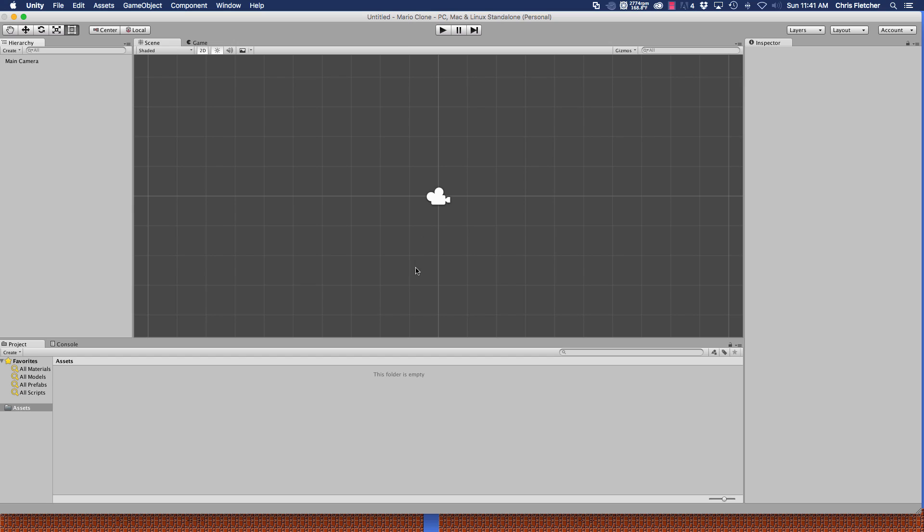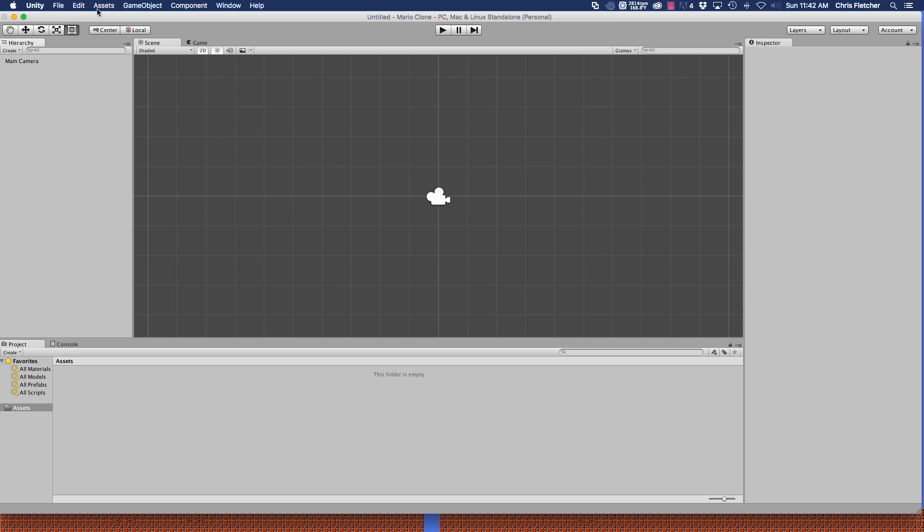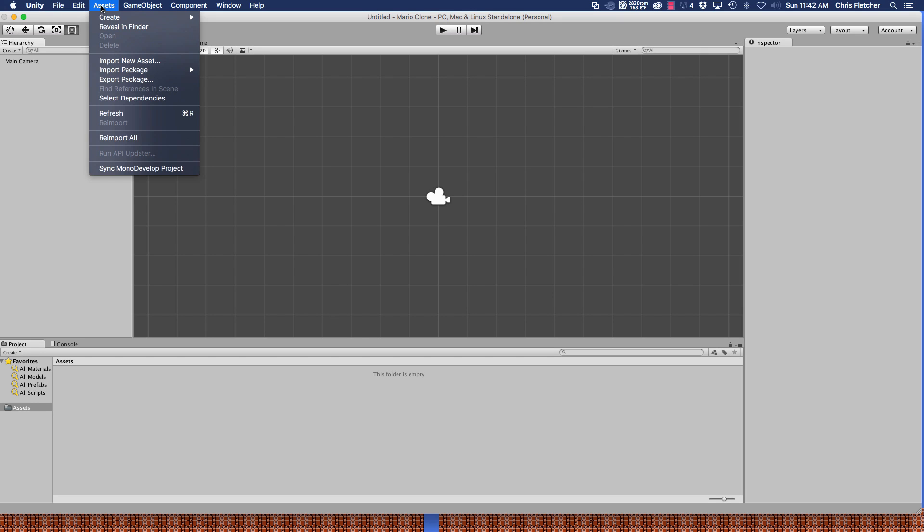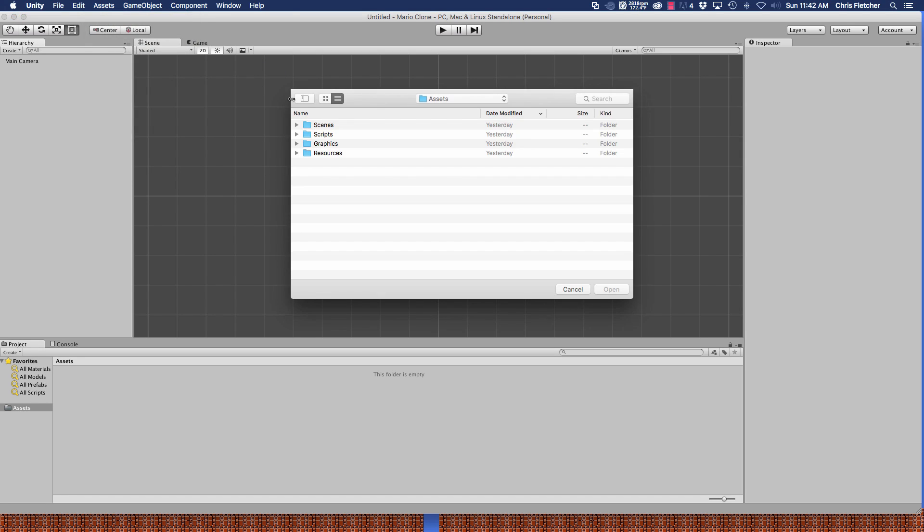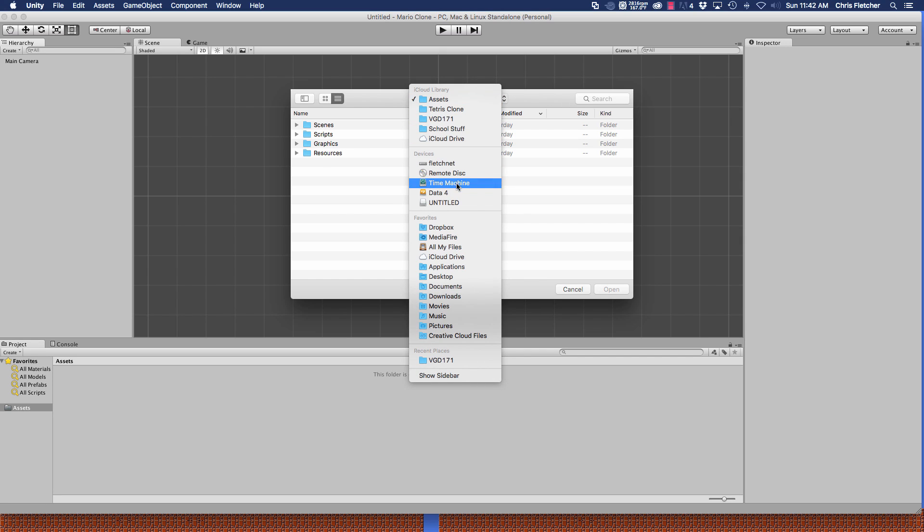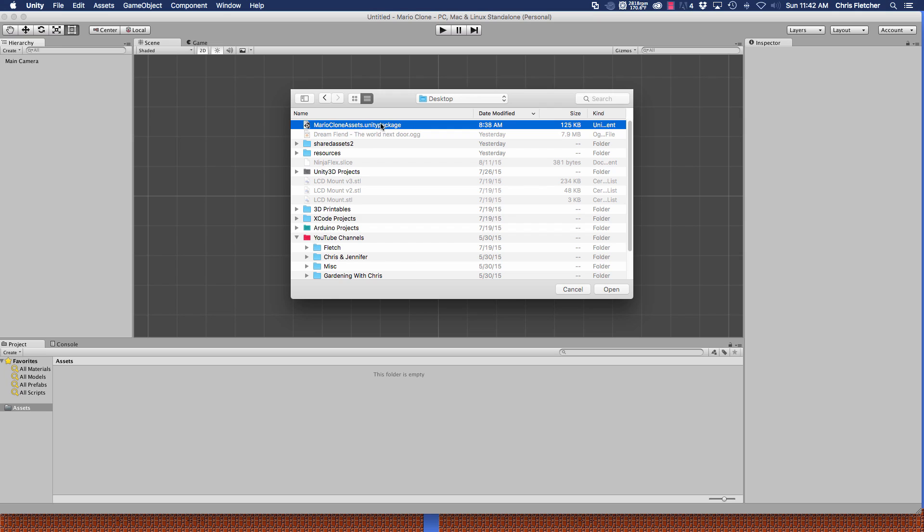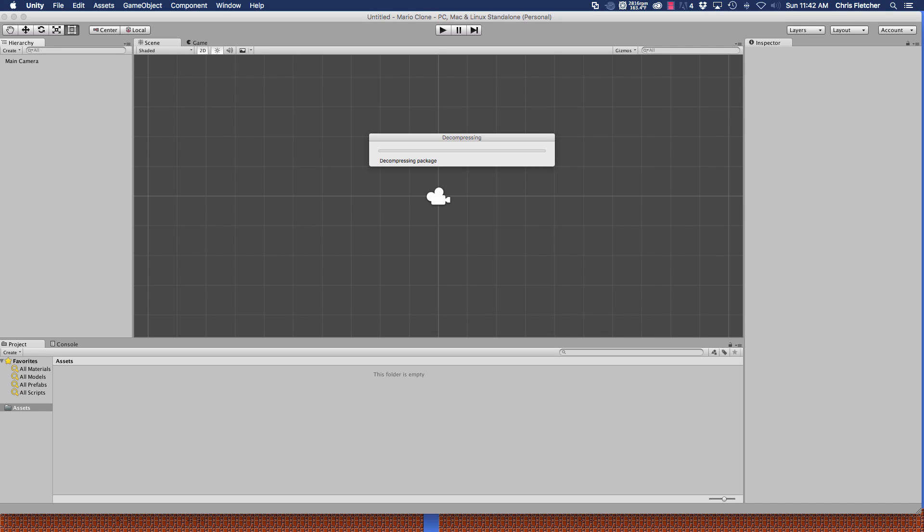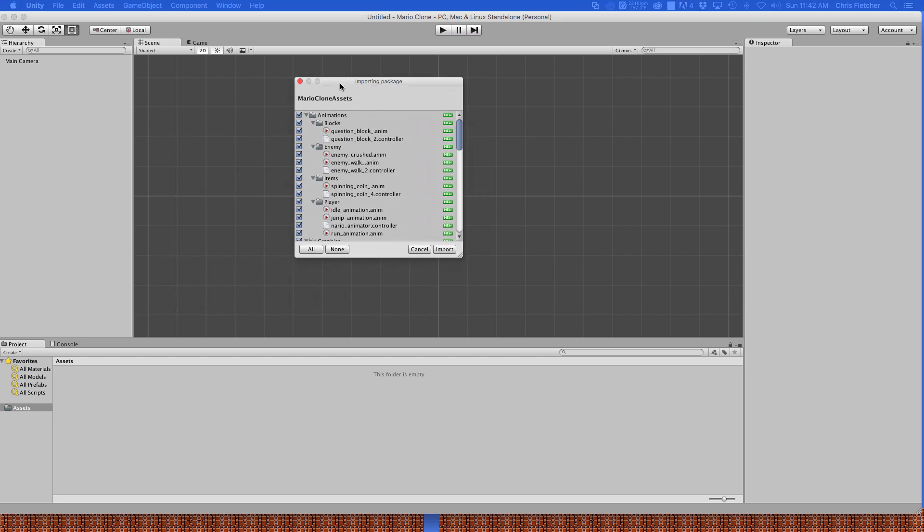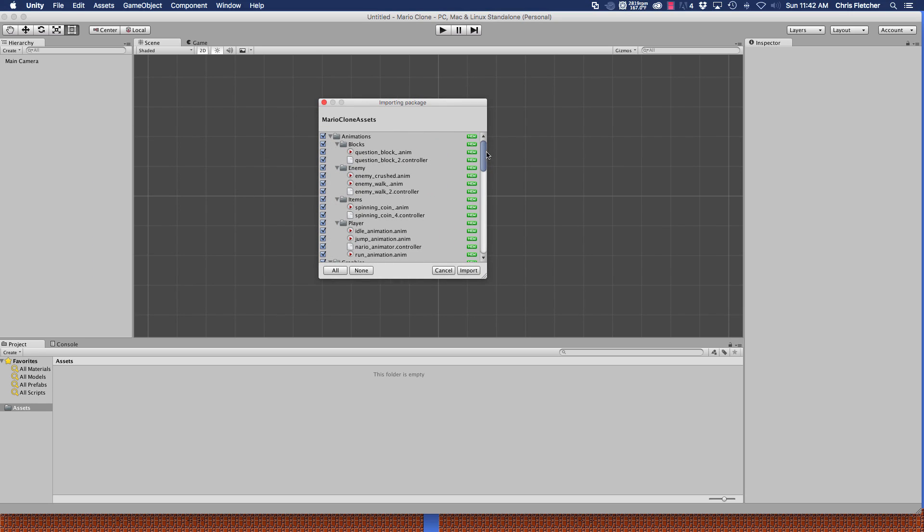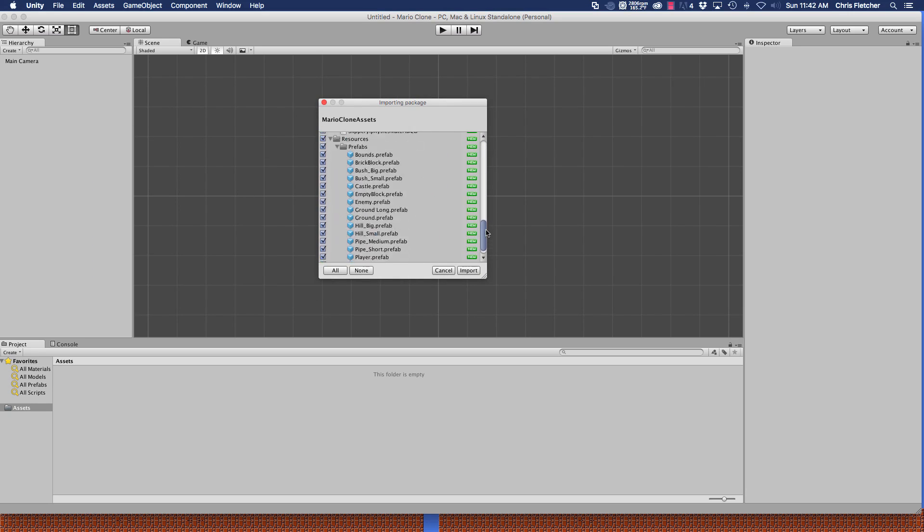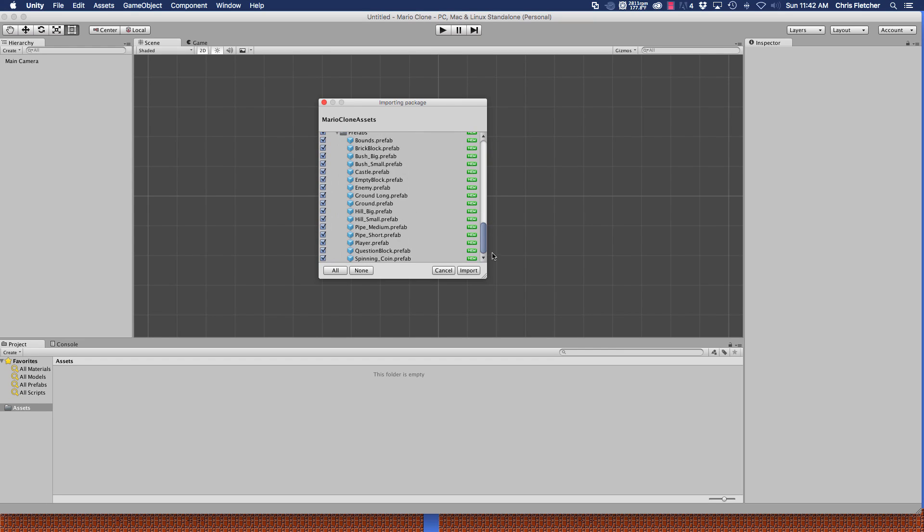All right, so here we go again. We have an empty Unity scene, empty hierarchy, no assets, so we're starting basically from scratch. What I've done for you guys this time though is instead of having you create all these prefabs and importing your graphics, we are going to actually import a package that I've pre-made that has all the prefabs and the graphics and everything else that we're going to use. The way you do this is you go up to assets and click on import package, and then you choose custom package.